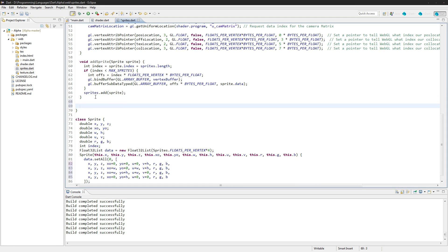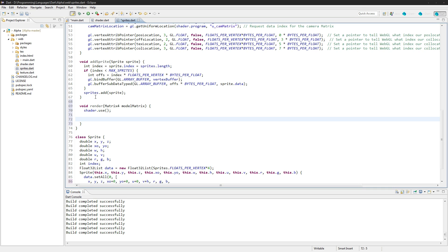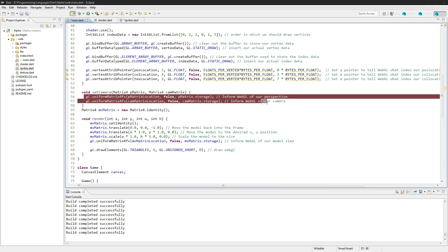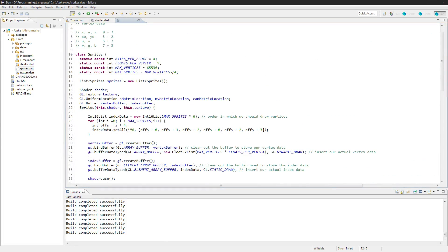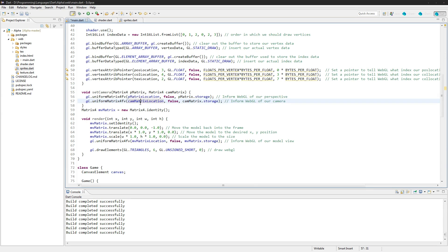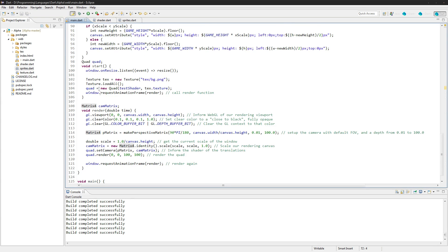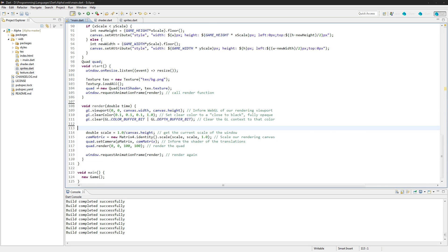Last up we need a render function here and we will render off of the matrix — model matrix. And here we'll go shader dot use. We'll set these — I'm feeling a little lazy so we're going to take the position location and the other location and set them outside of here, at least P matrix and cam matrix since they are pertinent towards the whole of the game. We're going to set it right here — matrix for P matrix, matrix for cam matrix — so we don't have to keep setting it over and over again.